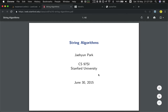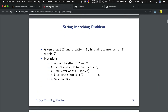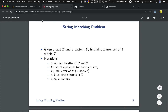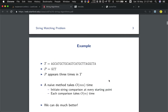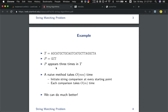Let's first see what is the string matching problem. This is a PDF from Stanford — I will put this link below. Given a text T and a pattern P, find all occurrences of P within T. What is the brute force solution? For every place in T, we compare the next M characters with P. M is the length of P and N is the length of T, so the time complexity will be O(M × N).